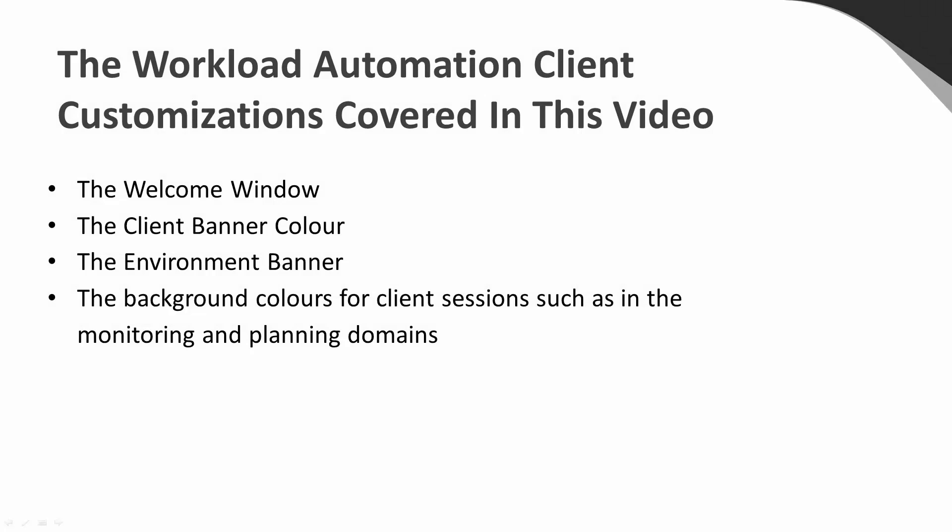There are a number of things you can do to customize and personalize the appearance of the Workload Automation client to meet personal preferences or site standards. In this video, we will cover the Welcome window, the Client banner color, the Environment banner, and the Background colors for client sessions such as in the Monitoring and Planning domains.